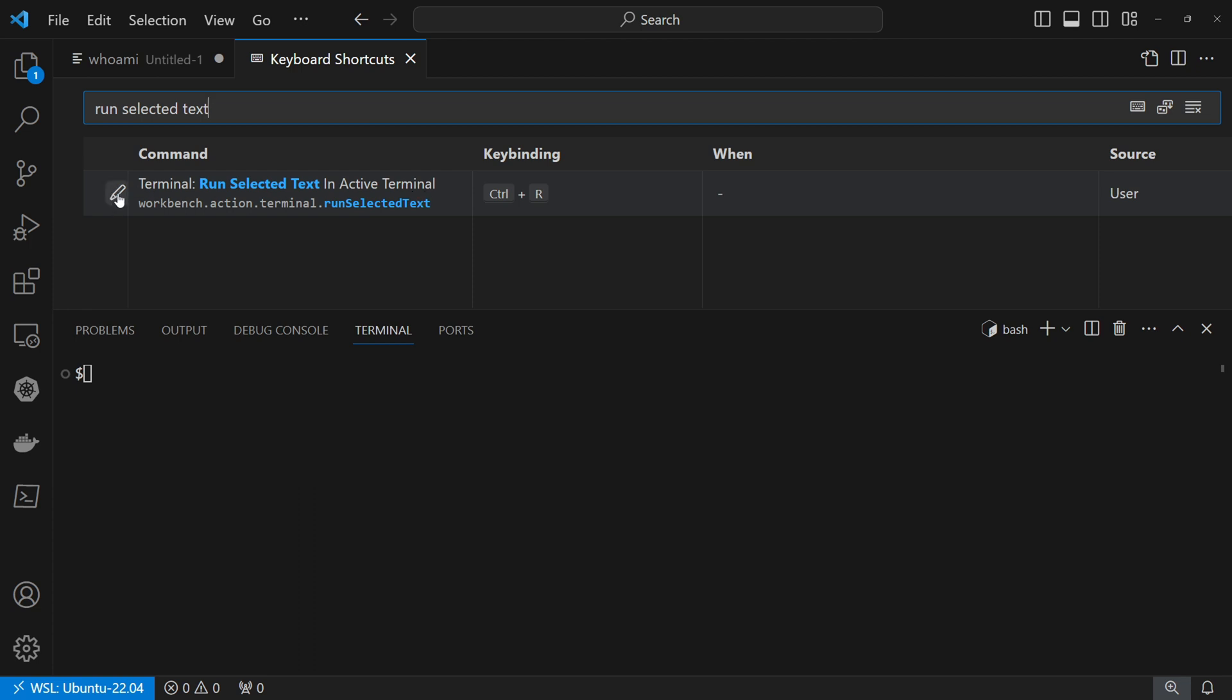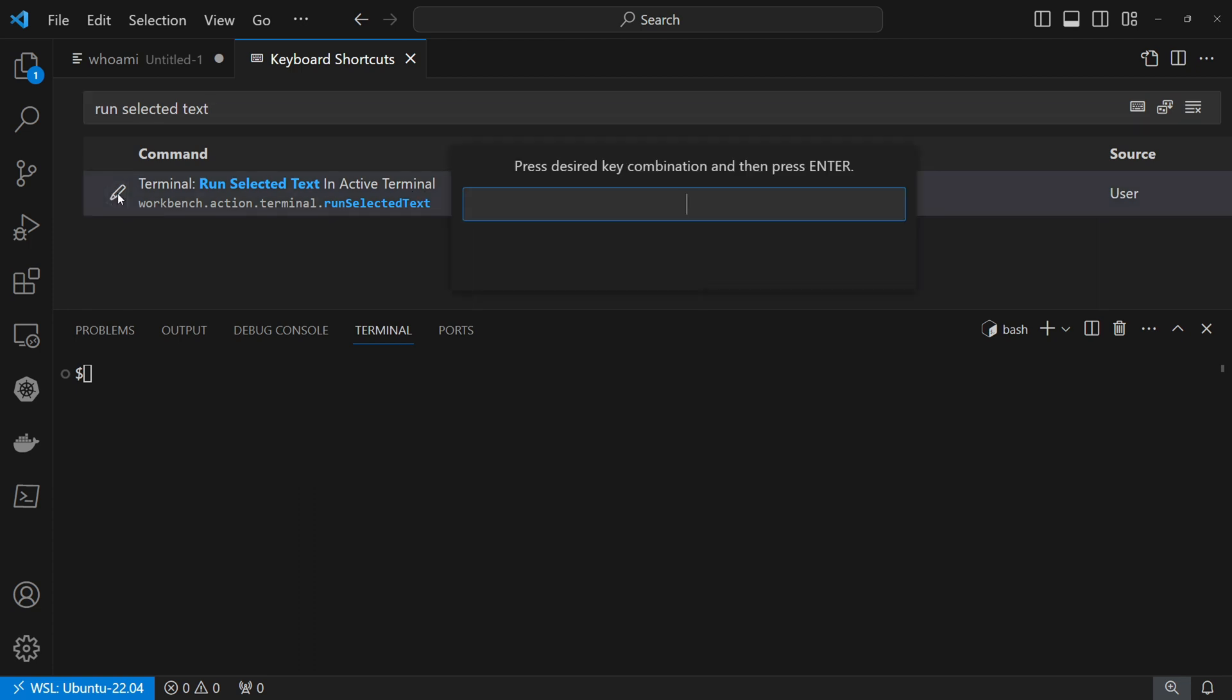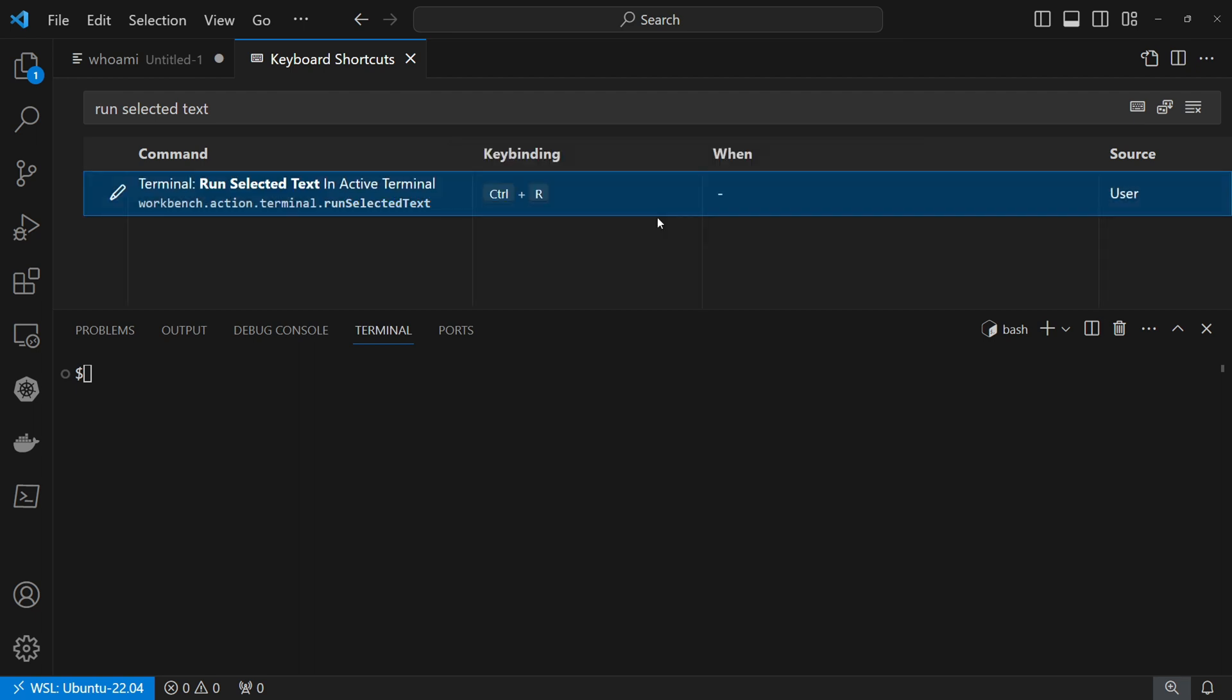You can press on the edit button and here you can add your key combination. For example, I prefer to use Ctrl plus R but you can choose whatever key combination you feel comfortable with. I use Ctrl plus R because R comes from running. It's just the way I like it but as mentioned, feel free to use anything that you want. Then press enter and the key binding got set.